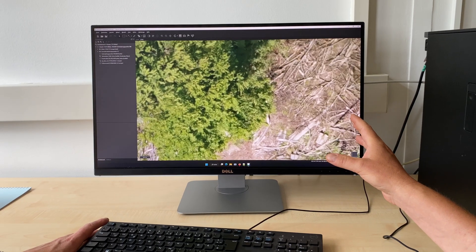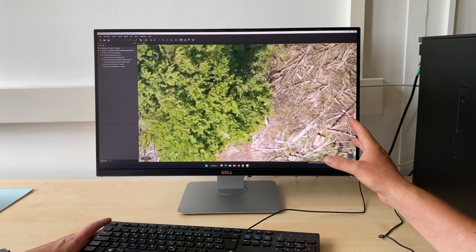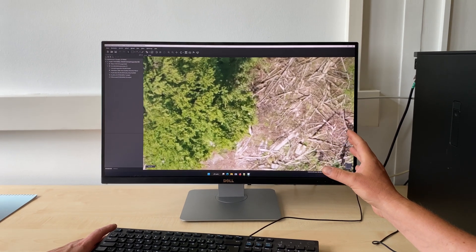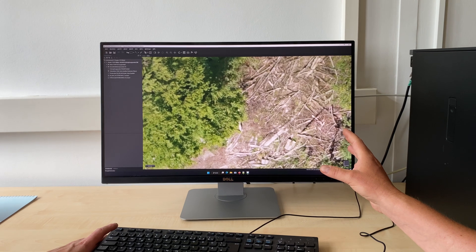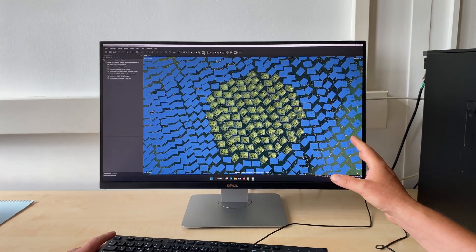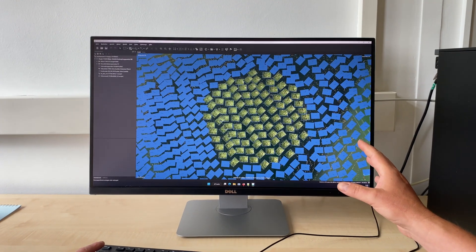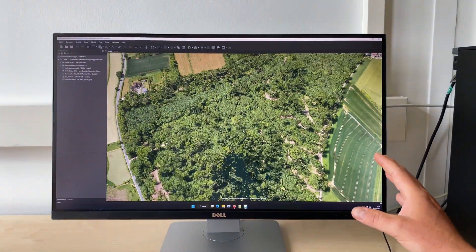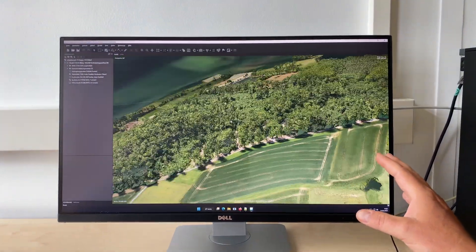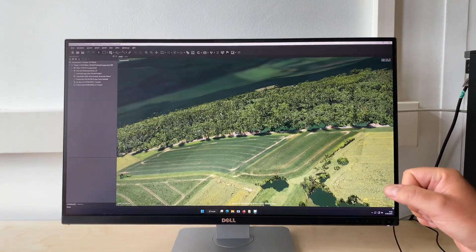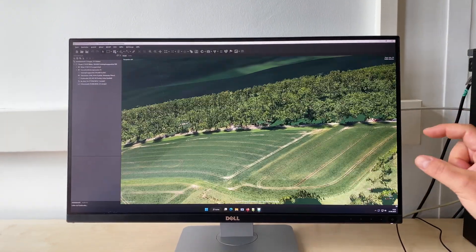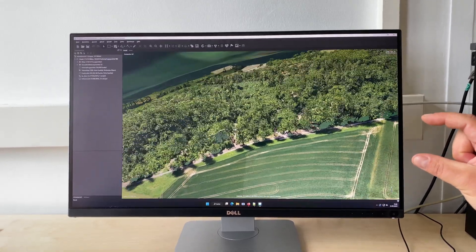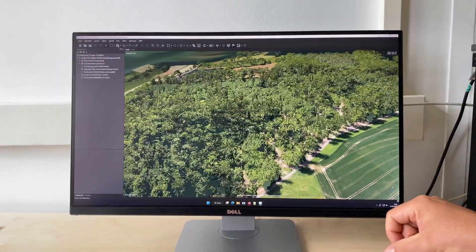The ortho-mosaic already looks fine — we have a very high resolution. What we also get as a side product is a three-dimensional point cloud that allows us to create a 3D model of the total forest area. This is something that is very useful to derive the digital surface model and helps us at the end to calculate the tree heights as the difference between the terrain and the surface of the crowns.